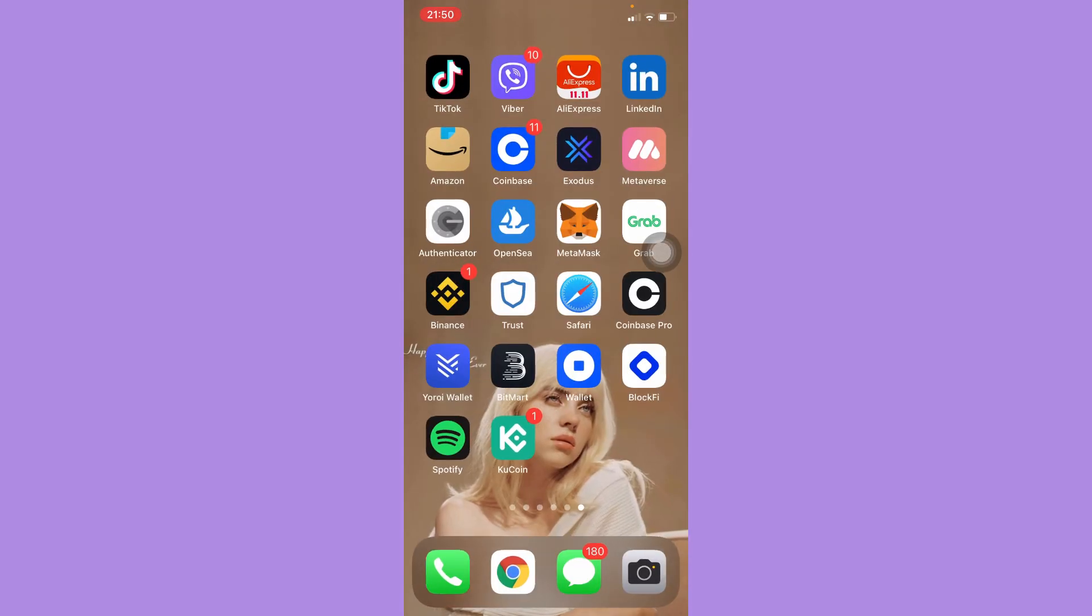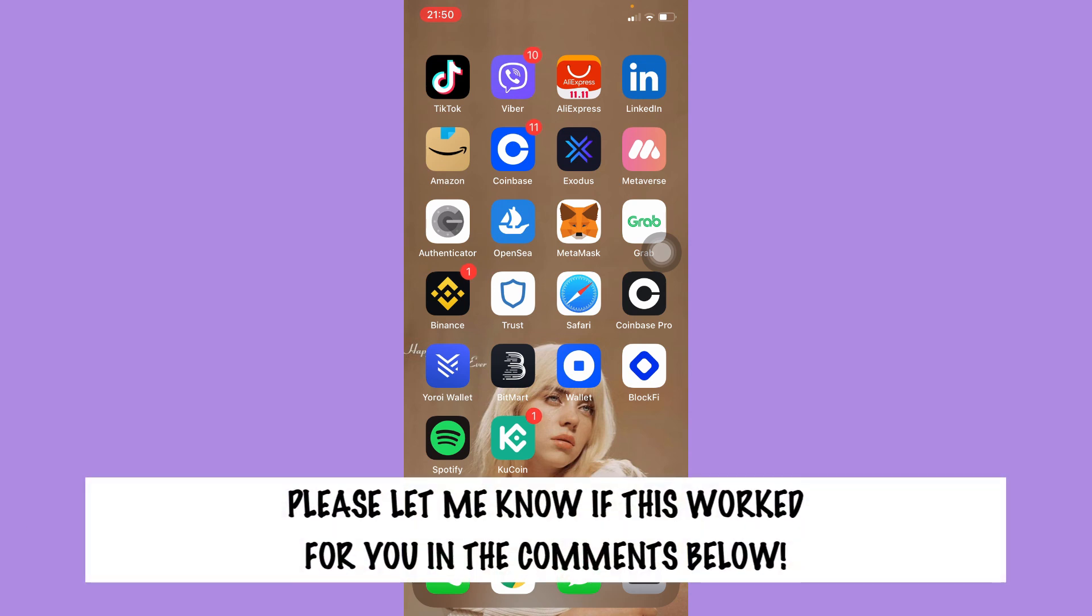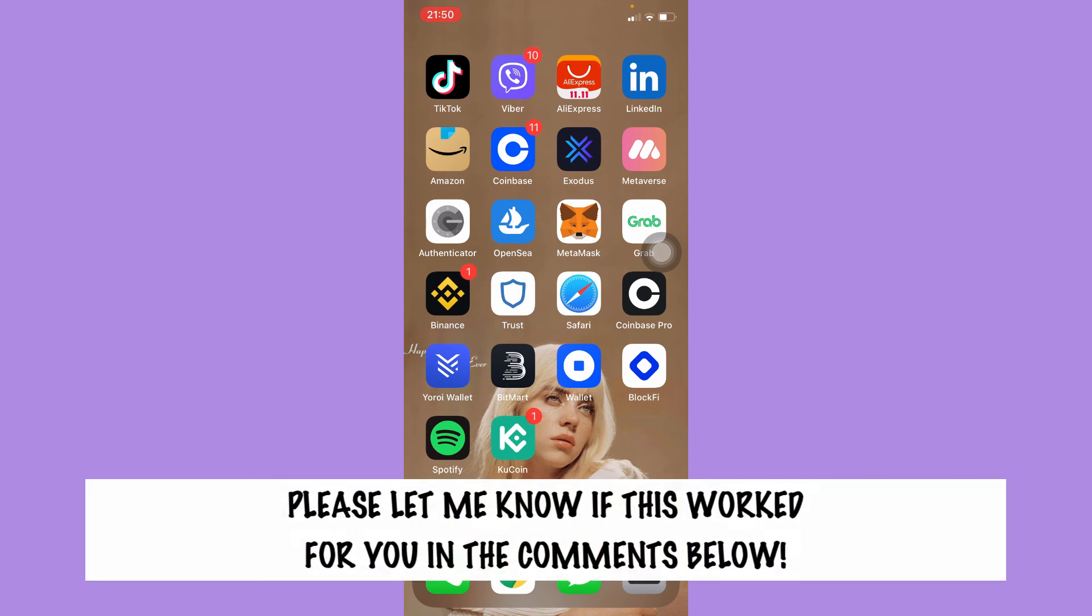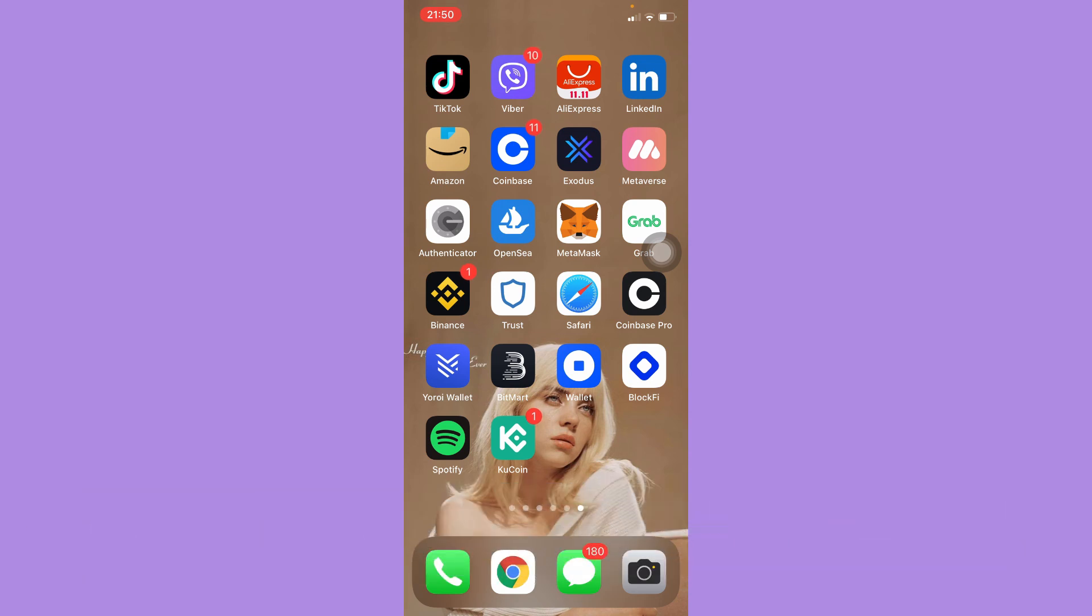So that's all for this video. Let me know in the comments section if this works out for you. For more helpful tutorials like this, please subscribe to our channel and don't forget to click that notification bell. Thank you for watching and have a wonderful day.